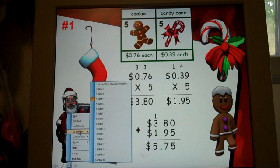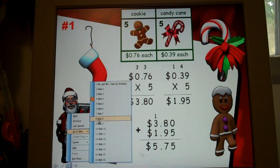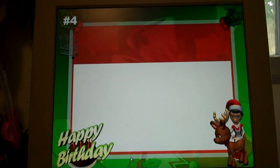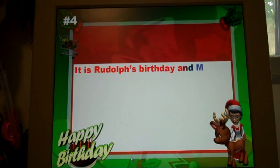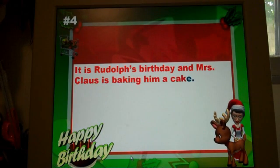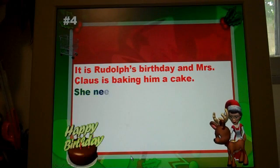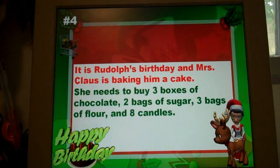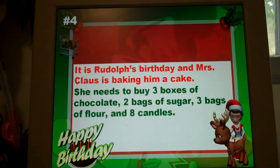Let's skip ahead a few more slides. This is number four. It will have more items in the shopping cart for students to figure out.